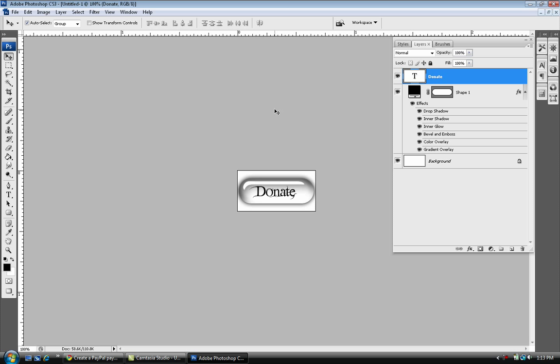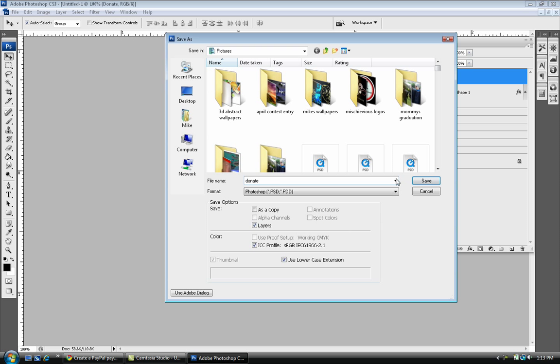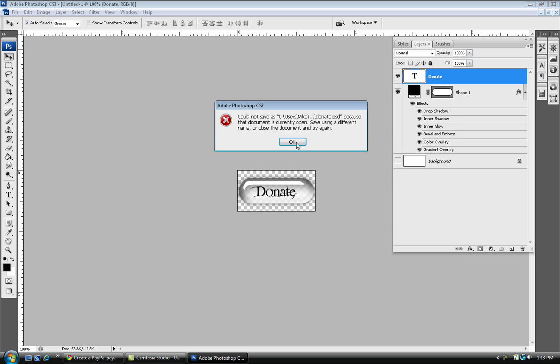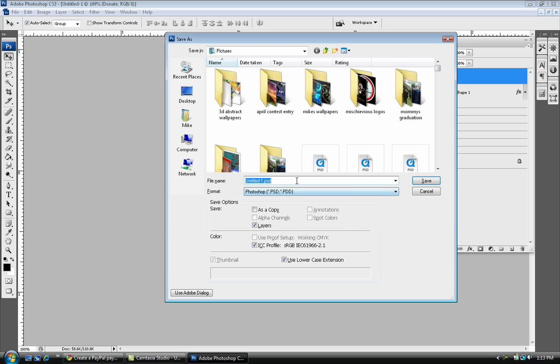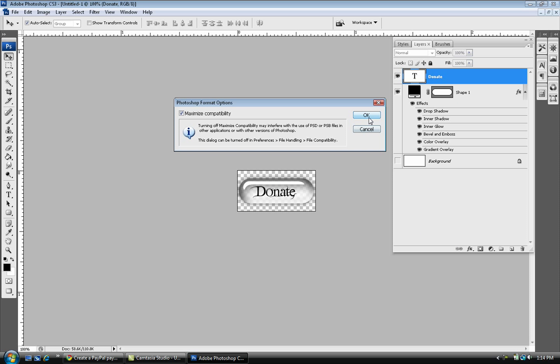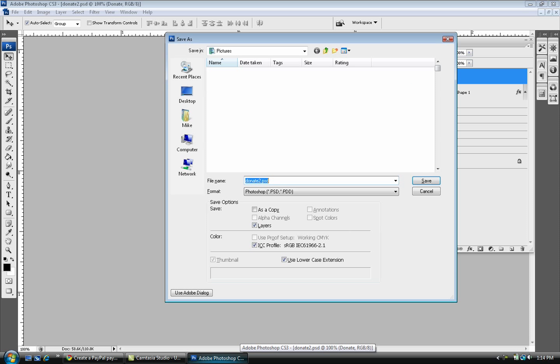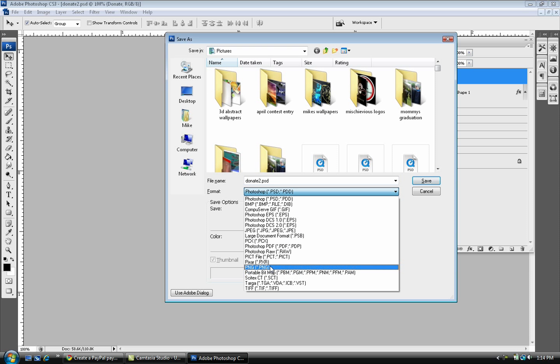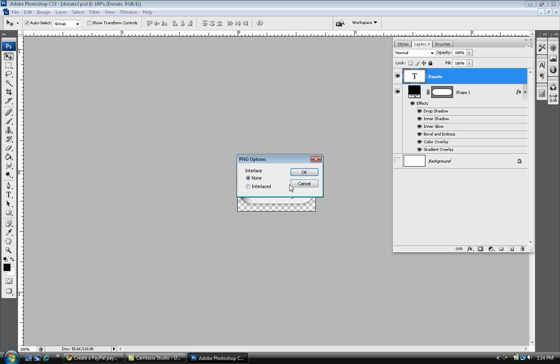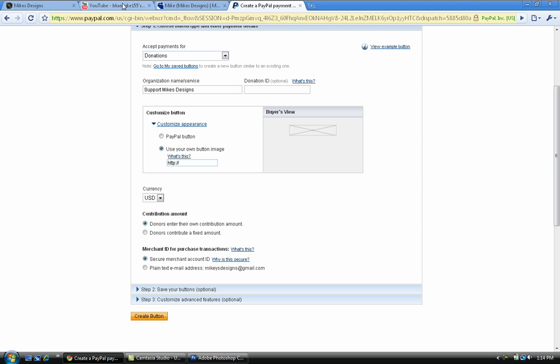I'm just gonna remove that background. Control shift S to save it. You can name it whatever you want, I'm gonna call it donate. I'm gonna save the PSD file just in case I'm gonna go back into Photoshop and edit it. Then I'm gonna resave it again, but this time as PNG. Saving it as PNG will make sure you only have that button and not the background.